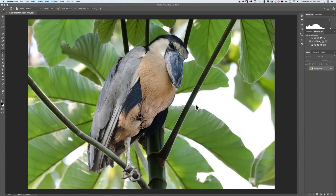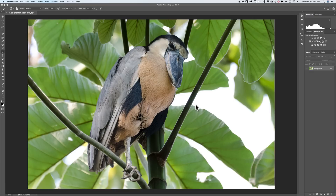Hey guys, this is Anthony Morganti from OnlinePhotographyTraining.com. In our last video, I demonstrated a method to extract great detail from an image. It's a method popularized by a German photographer named Calvin Hollywood, and he calls it Freaky Amazing Details. I created an action for it, available as donationware — about 100 people downloaded it, and a few of you made a donation. Thank you very much. It's because of you I'm able to make these free photography how-to videos.